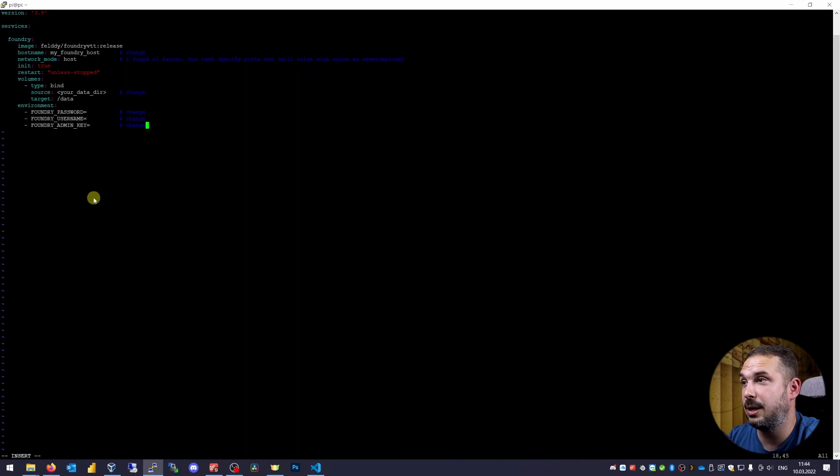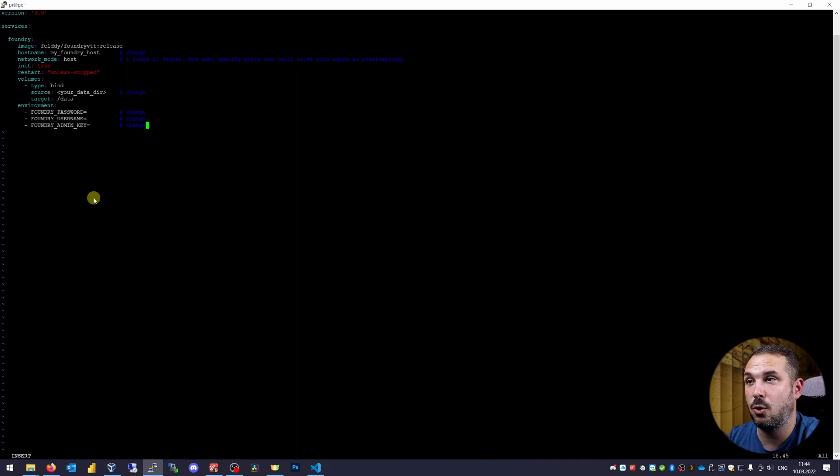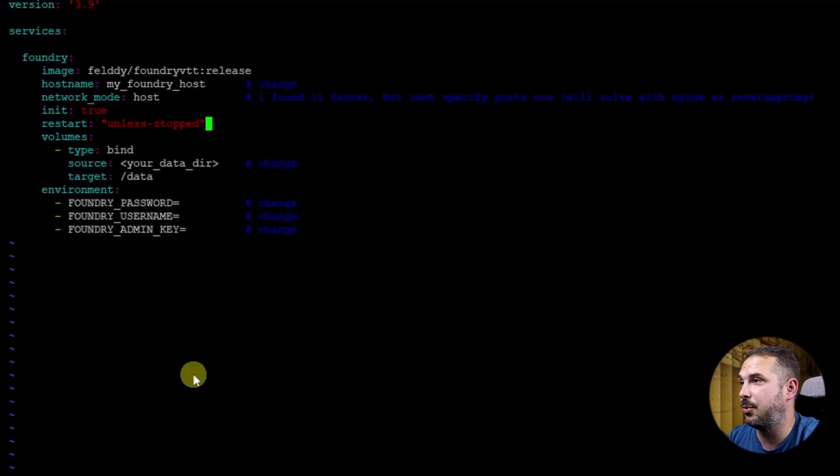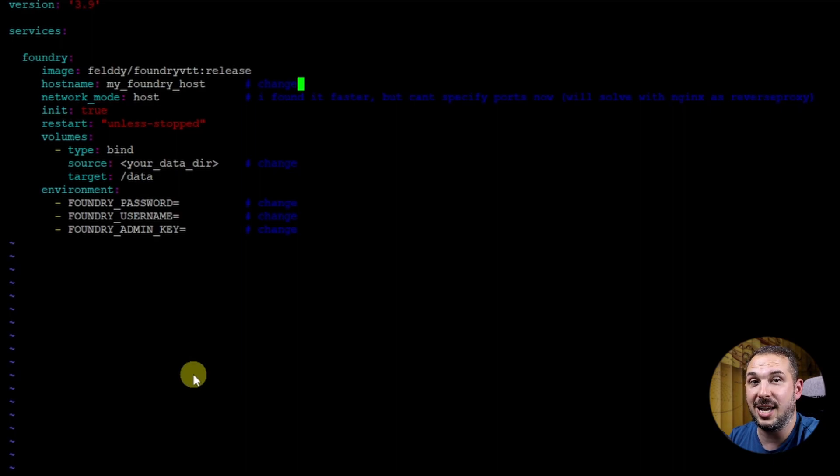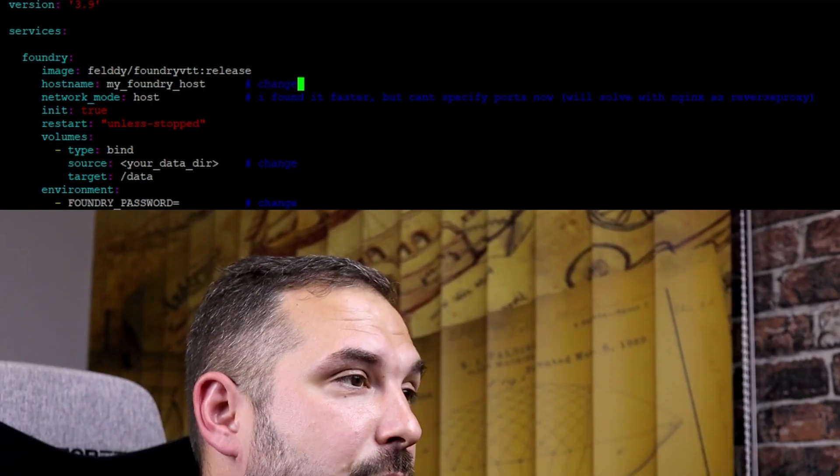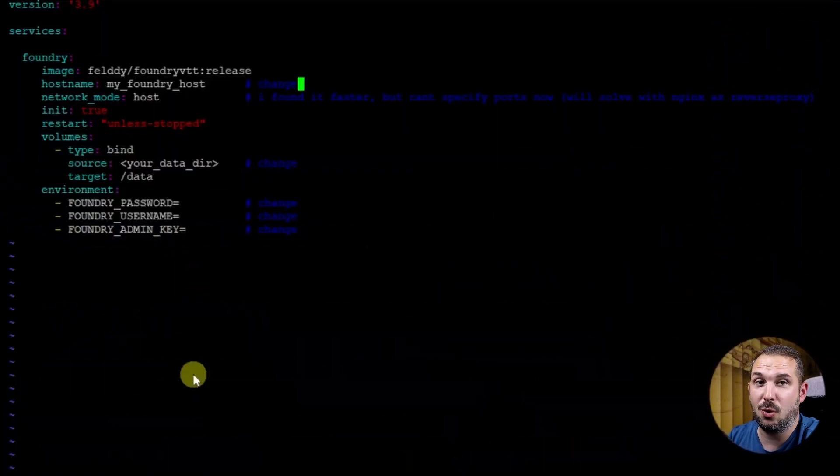I'll just paste my prepared file. Again, don't worry. You will find a link in the description from where you can copy these file contents. Just a quick skim through the file. The actual version of docker file we are using today is 3.9. We're going to launch one service named foundry. I recommend using the Foundry image from this guy Felddy. I hope I read it right. It's working super reliably for me. So shout out for his great job. Thanks from all of us Felddy.